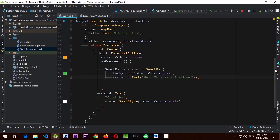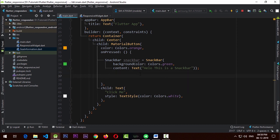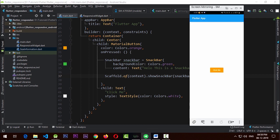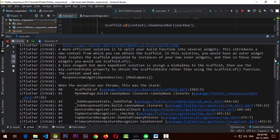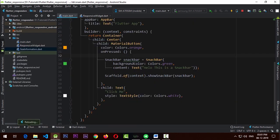You can see there is a simple button. In the onPressed function of the MaterialButton, let's add a SnackBar with a green color that says 'Yeah hello this is a snack bar', and call it using 'Scaffold.of(context).showSnackBar()'. When I click 'Click Me', you can see there is no snack bar — if we check the run window, there's an exception: 'Scaffold.of() called with a context that does not contain a Scaffold'.